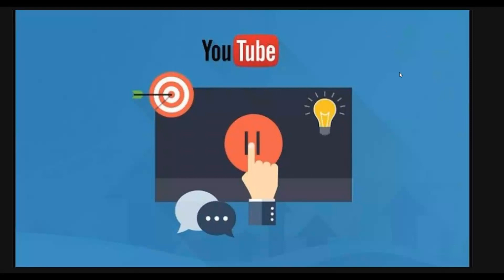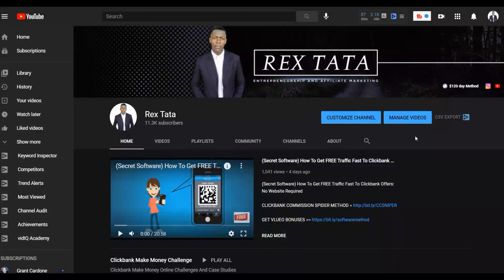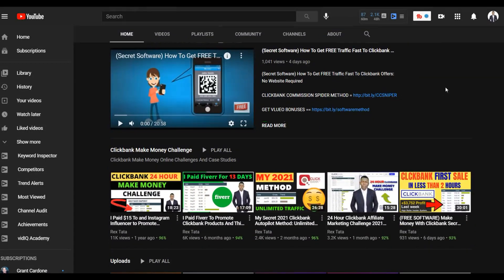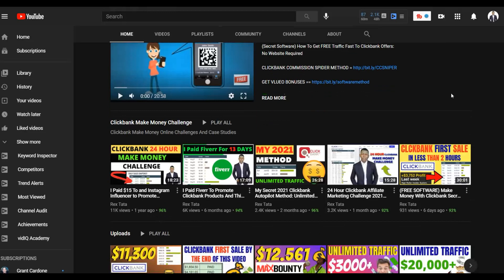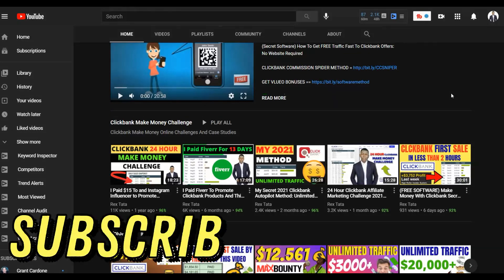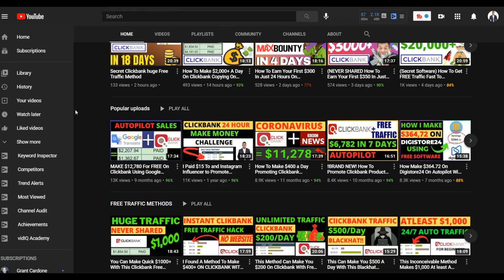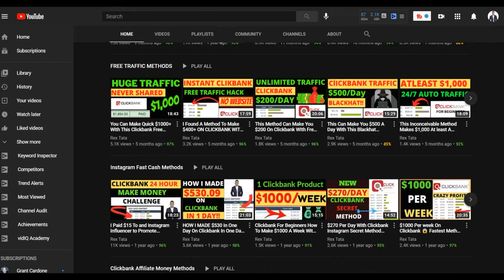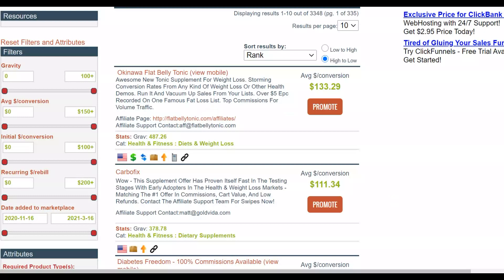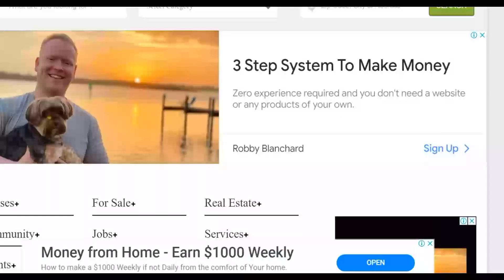If you enjoy this channel, please subscribe because I post new videos on how to make money on ClickBank, Digistore24, and general make money online methods — most of which are 100% free to get started. You can follow what I show you, make money on ClickBank using 100% free traffic, then take that money and invest it back into paid traffic methods I also show on this channel.